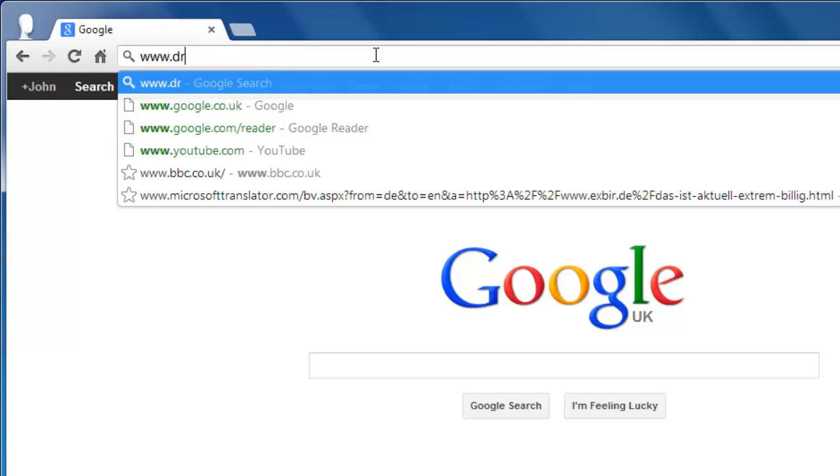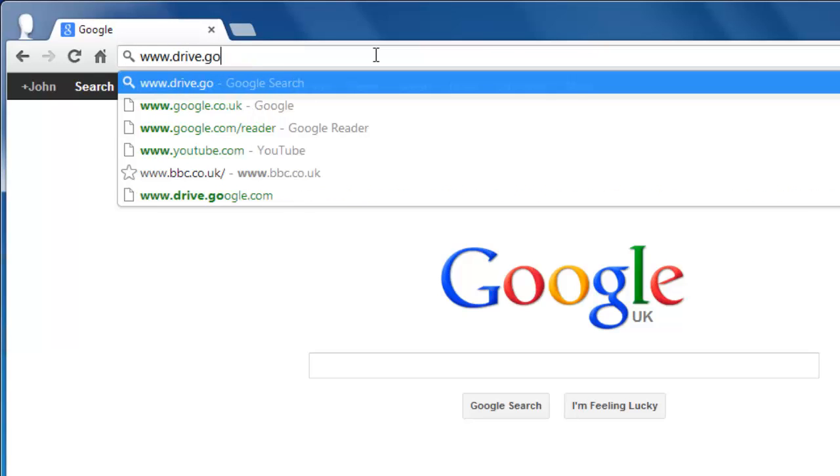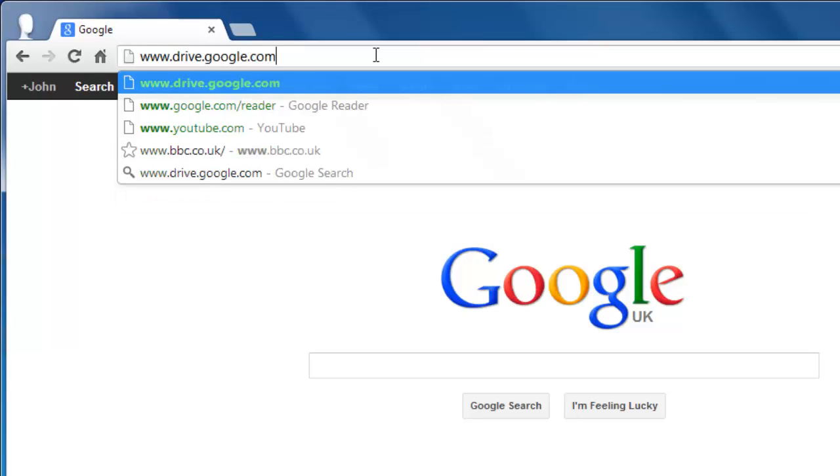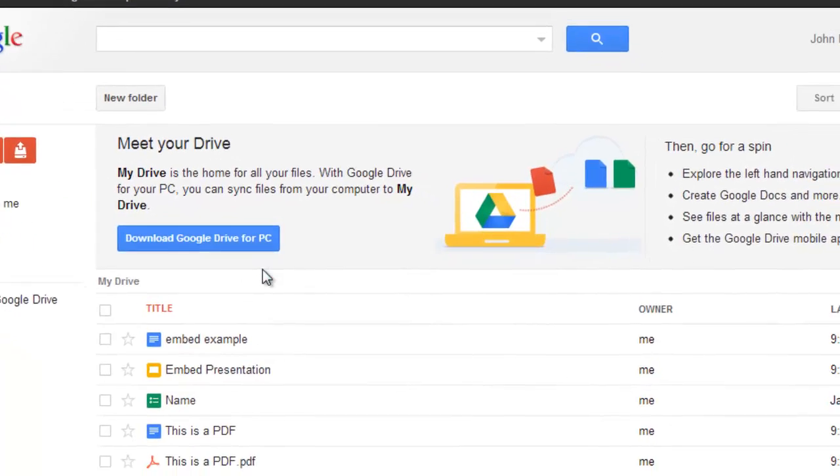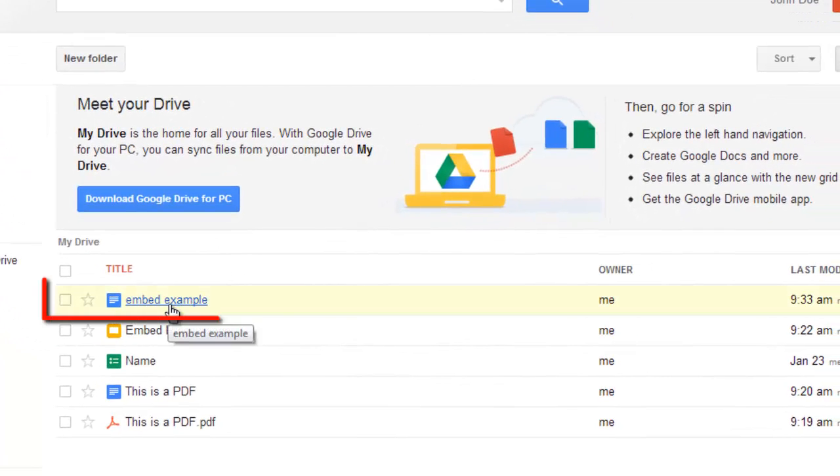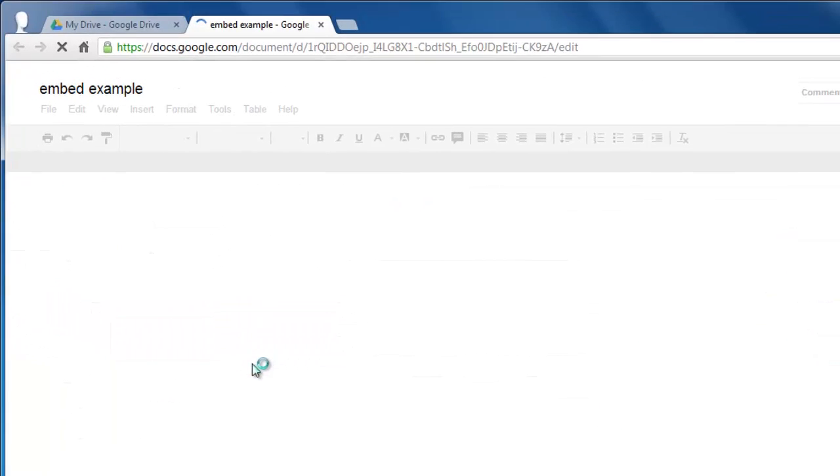Visit www.drive.google.com and load the document that you want to access. Here, this is called Embed Example.